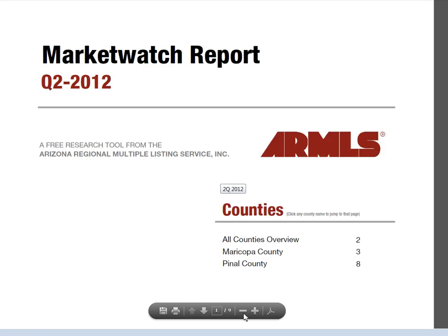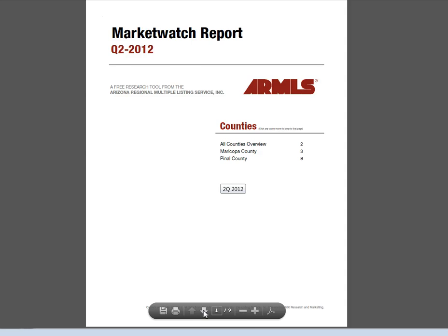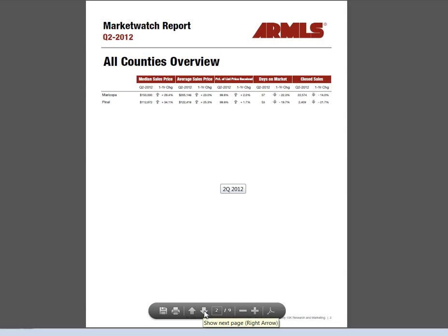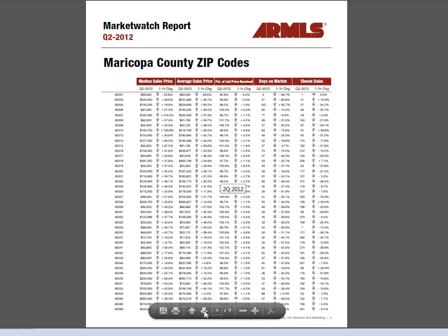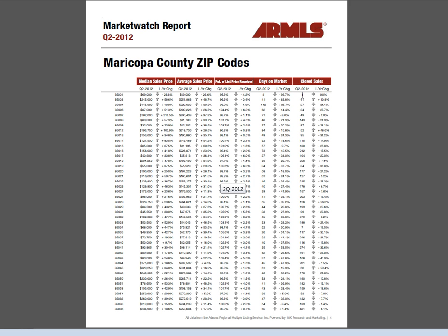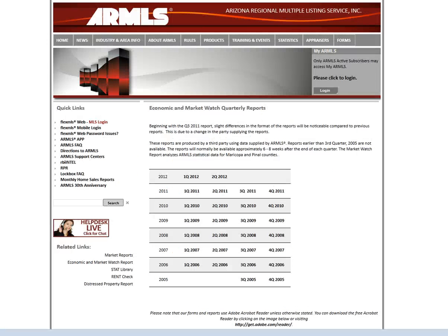So let's go through what you have here. You have an overview, what Maricopa County looks like, and then Maricopa County zip codes with median sales price, average sales price, percentage of list price received, days on market, and closed sales — looking at Q2 of 2012 and the year-over-year change. That is the Market Report.